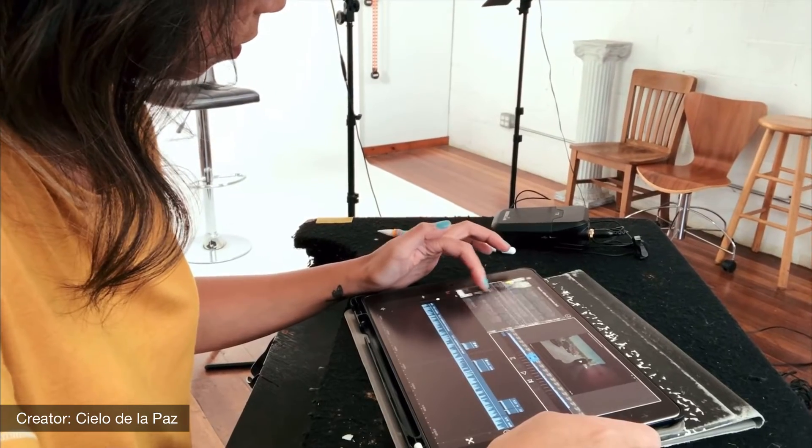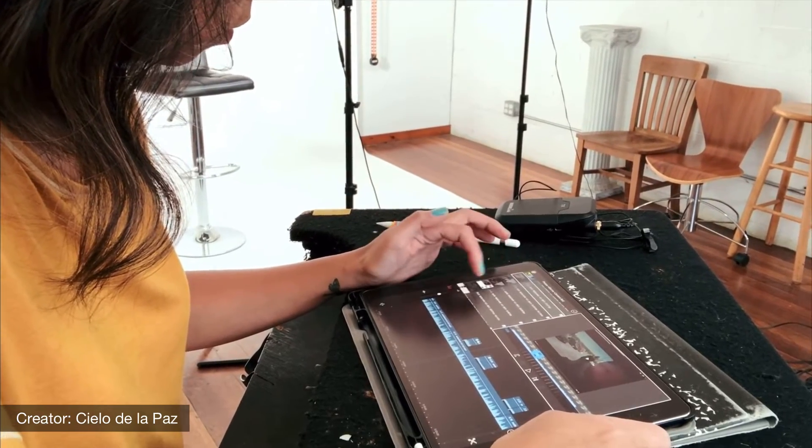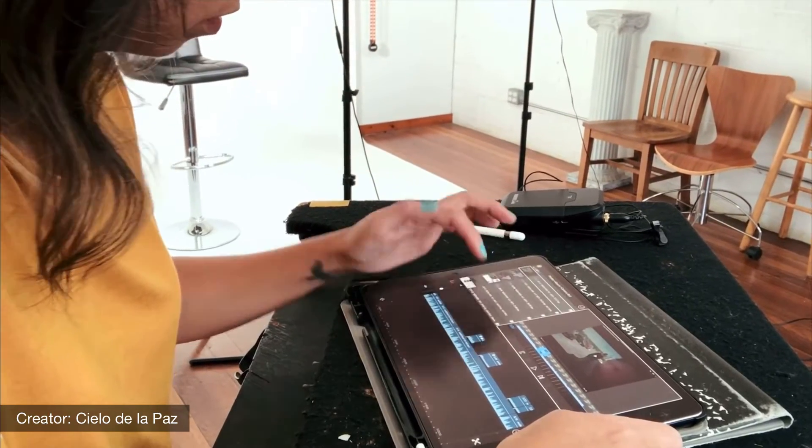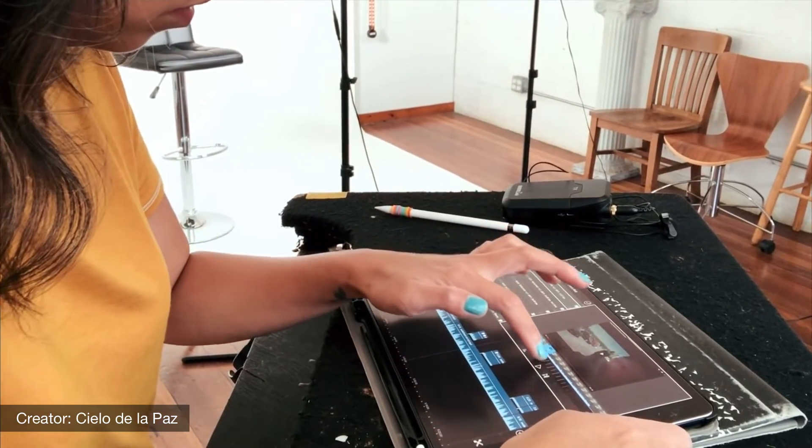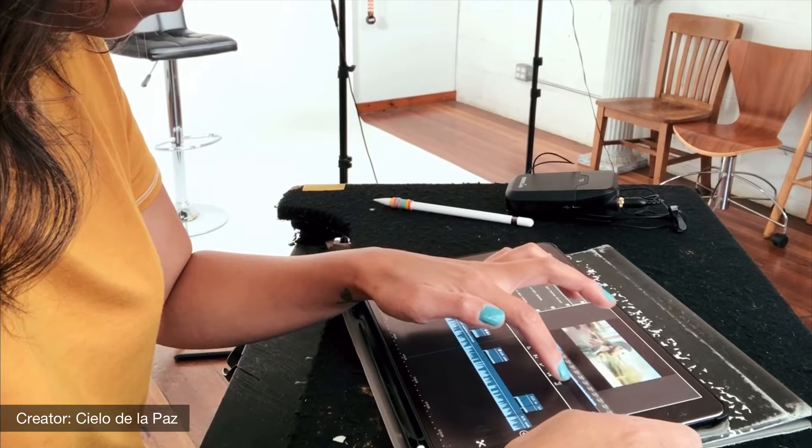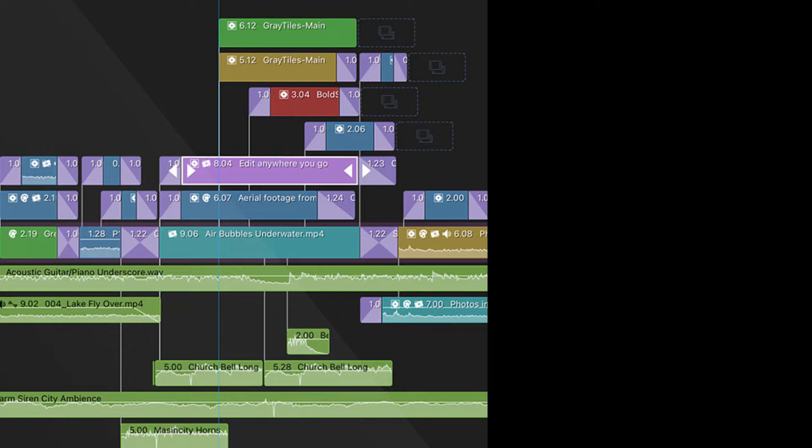So let's start from the very beginning and create our first project in LumaFusion. If you have your device with you, why not open up the app and follow along with me, pausing the video as and when you need.